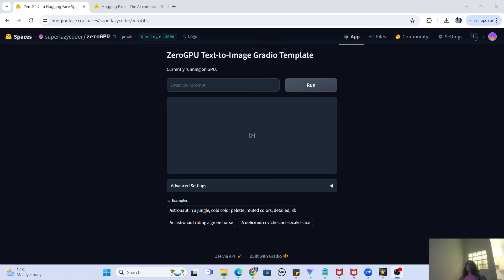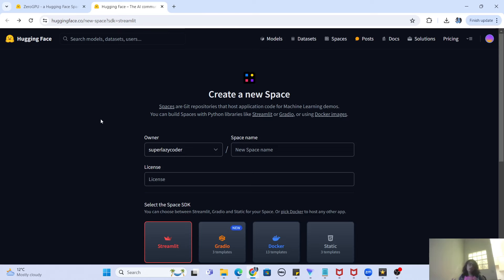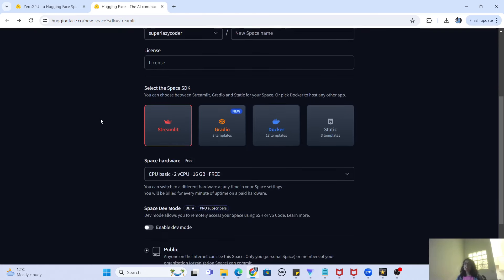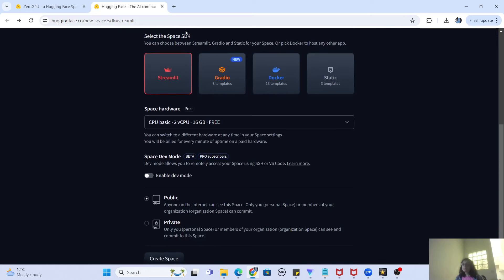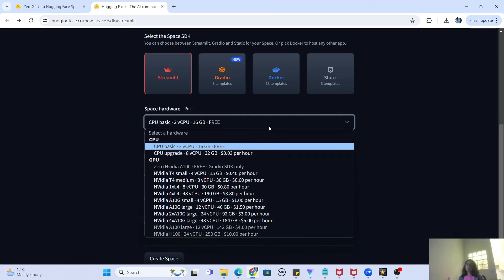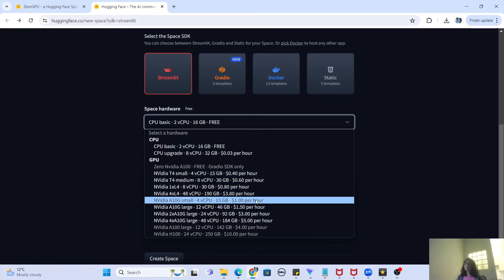Zero GPU is a hardware offering by Hugging Face. To explain this in more detail, I will take you to the Hugging Face Spaces page where we select the hardware for hosting our machine learning and generative AI applications. So whenever you create a new space, you select the SDK you want to code in — whether Streamlit, Gradio, Docker, or another app — and then you get an option to host your application on a certain hardware on the Hugging Face server.